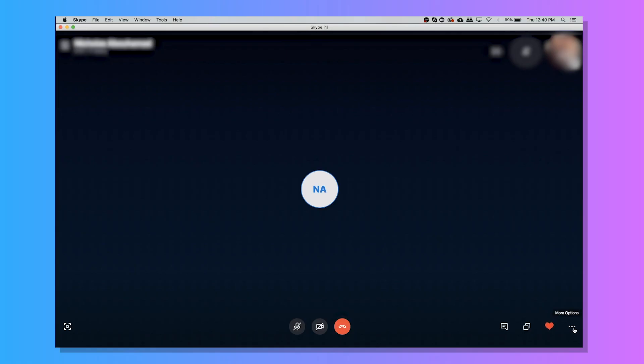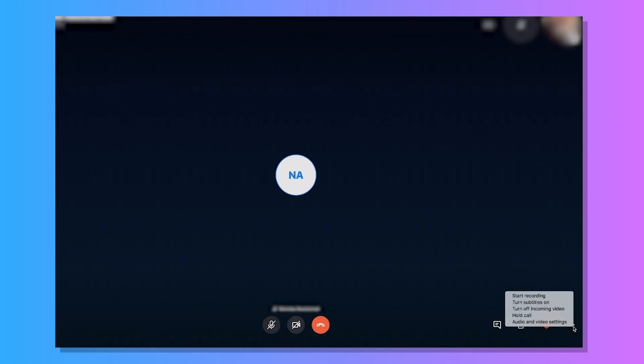As for why you would want to do this, it's the easiest way to record your podcast remotely when your guest isn't able to make a physical appearance on the show. In order to record your call from your desktop,